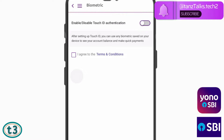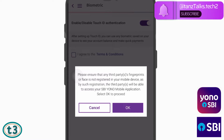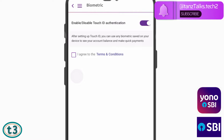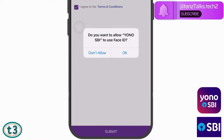Now you have to tap here on this radio button to turn on the touch ID authentication. This message says that make sure that only your face or your fingerprints are registered in your mobile phone. So you can just tap on OK. Then you have to tap on I agree to the terms and conditions and then tap on submit. Here also you have to tap on OK.